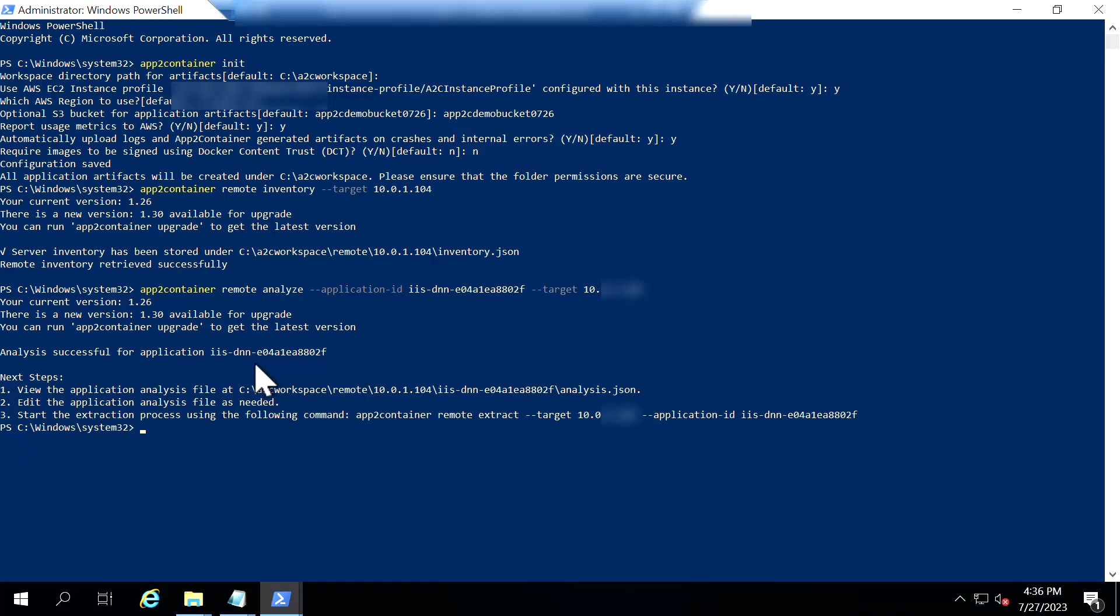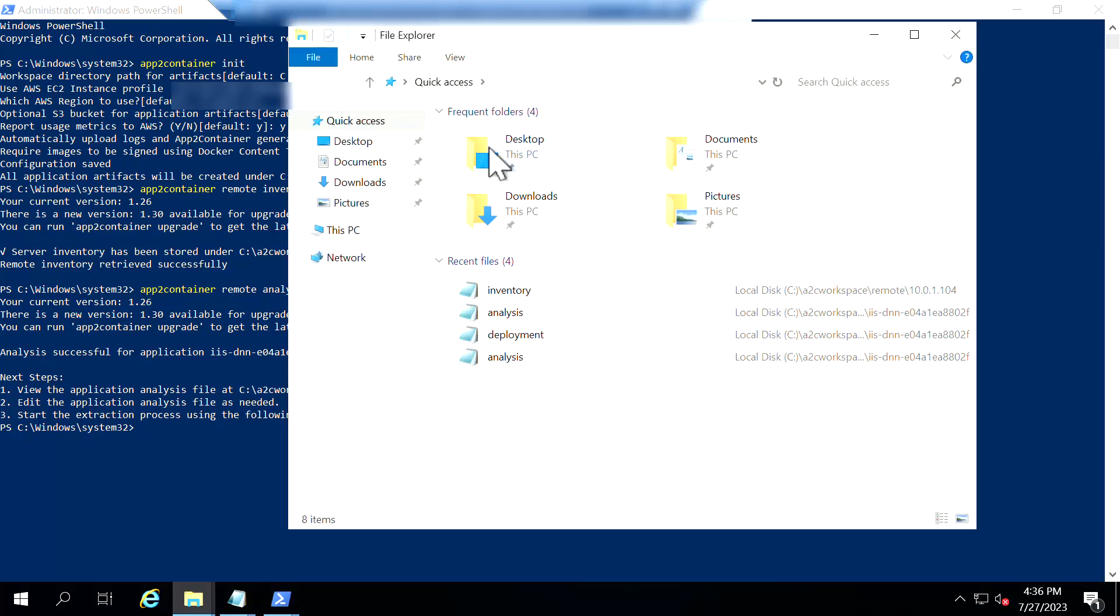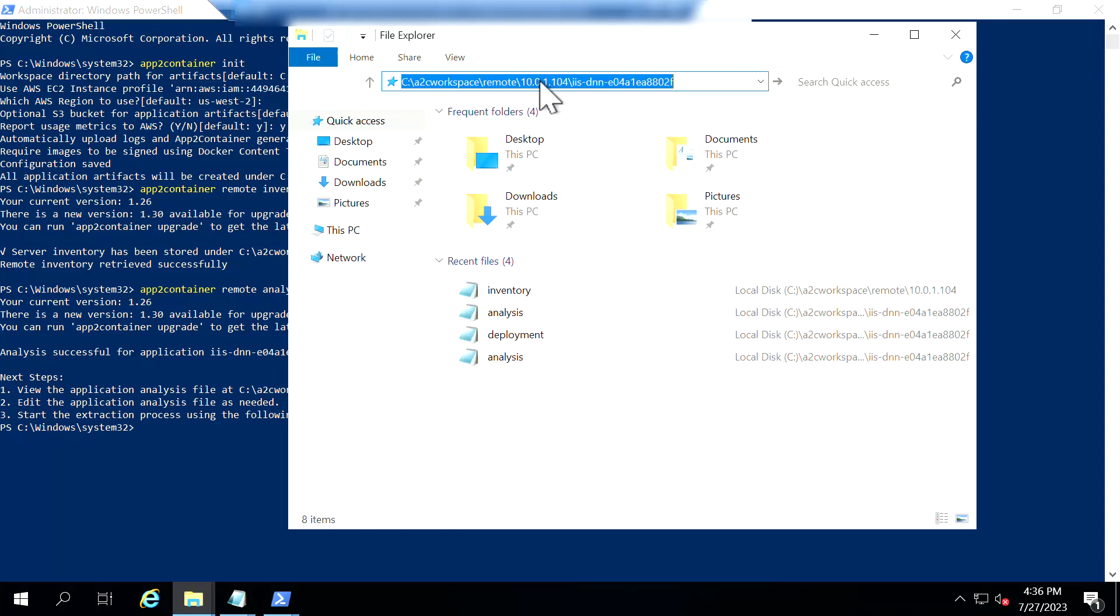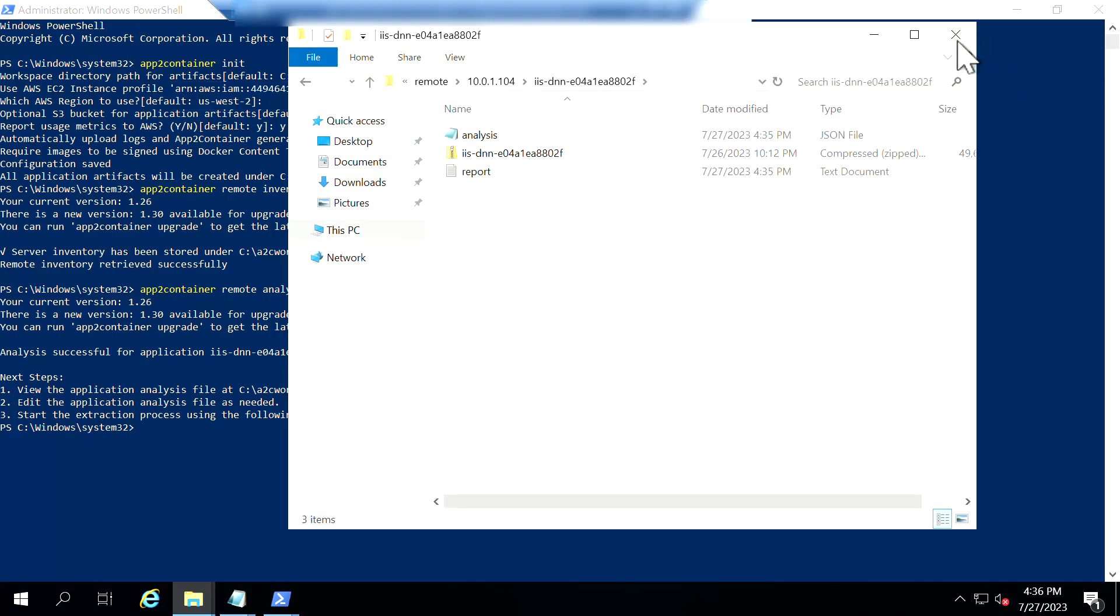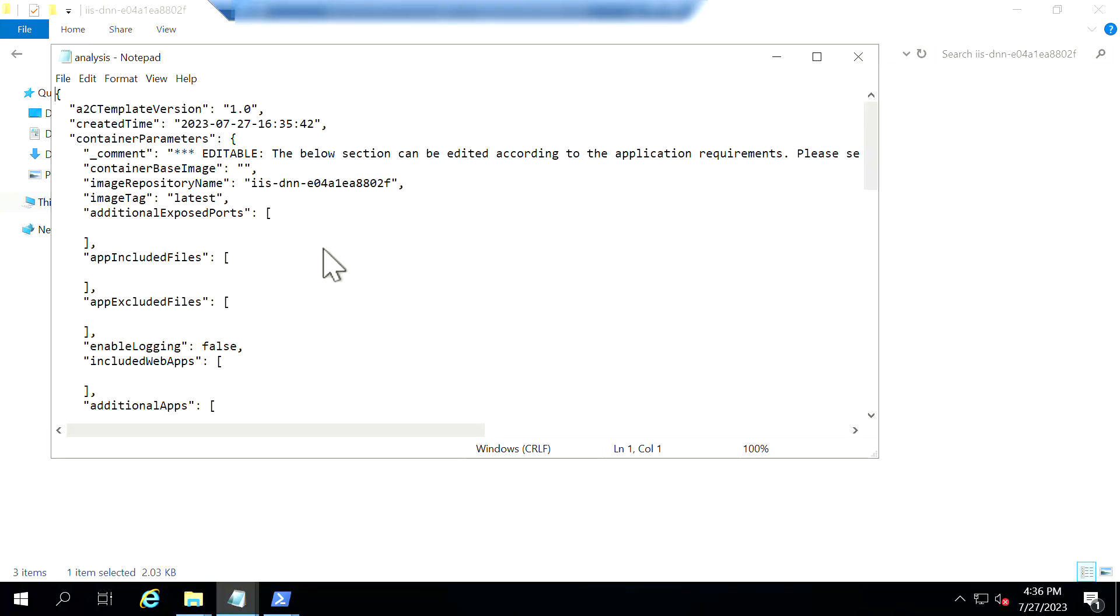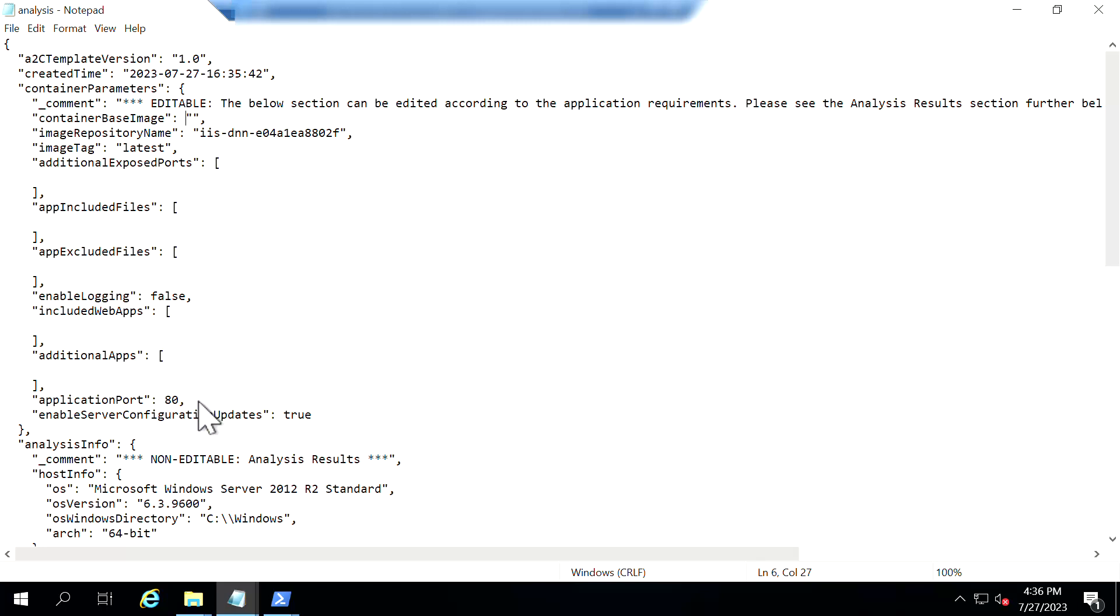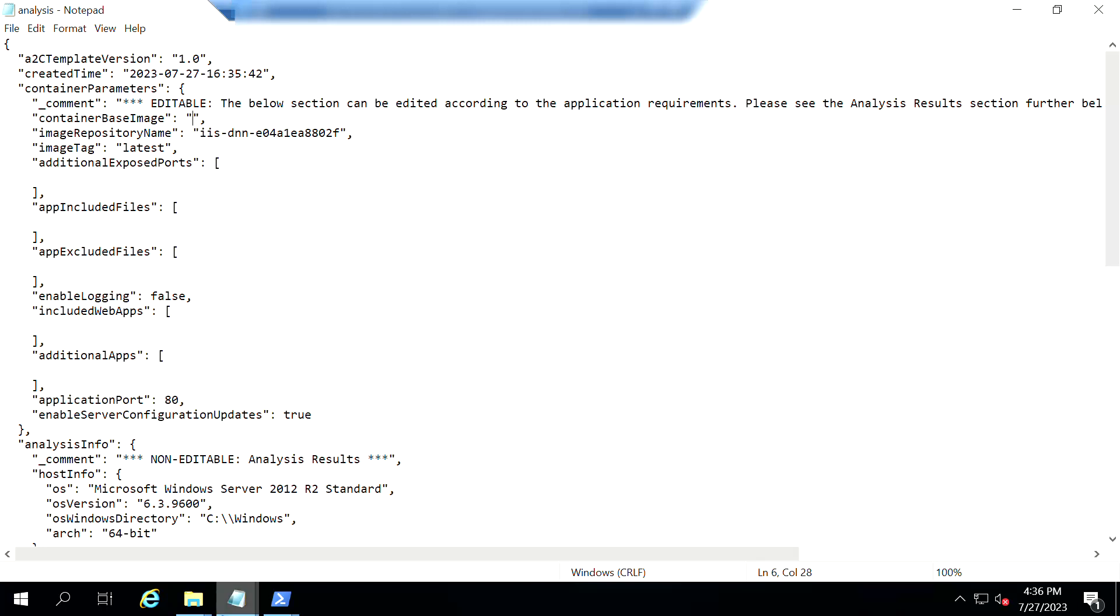Okay now that the analysis is complete I'm going to show you how analysis.json looks like. For that I'm copying the path where my analysis.json sits in and I'm opening up the file explorer and here is the analysis.json file. So as you could see here it doesn't have a container base image so we are going to configure it and it has two sections one is the editable and the non-editable section like the application is running on port 80.